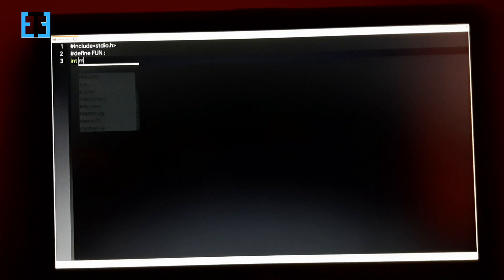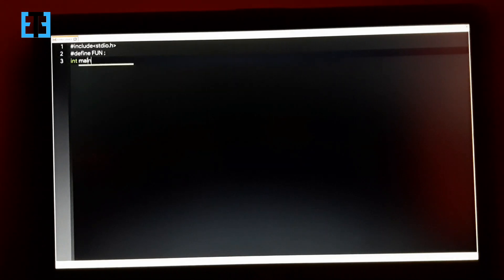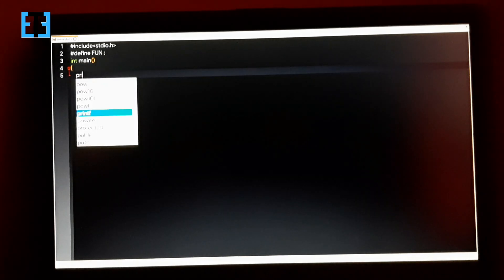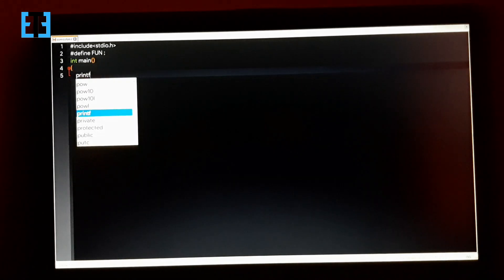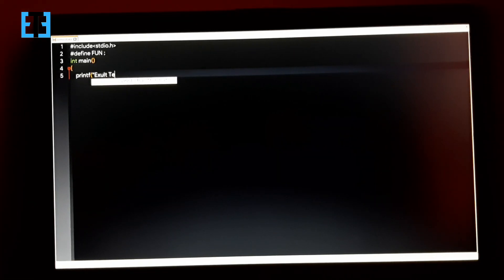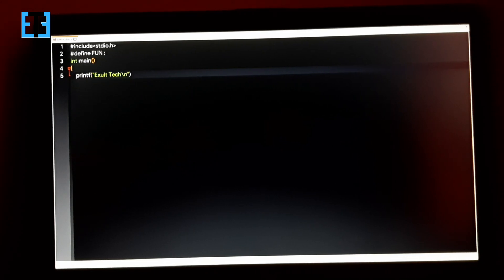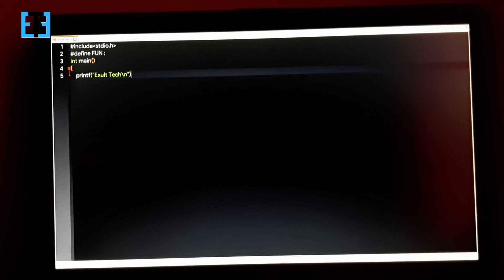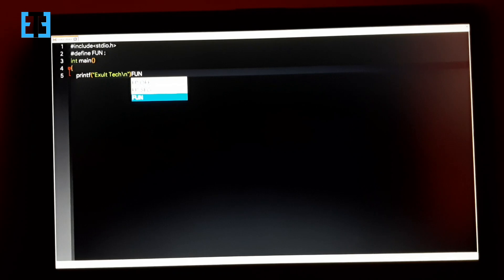So as usual, let us write the main function and inside the main function, let me just print a string. So usually in this situation, we will be using a semicolon to terminate this printf statement. But instead of that, now we are going to use that C identifier with which we replace the semicolon using the hash define preprocessor.